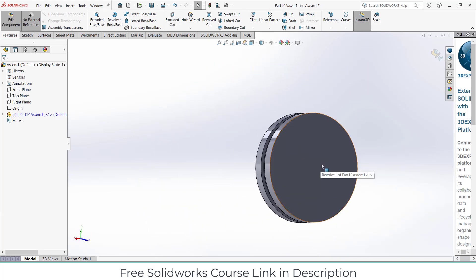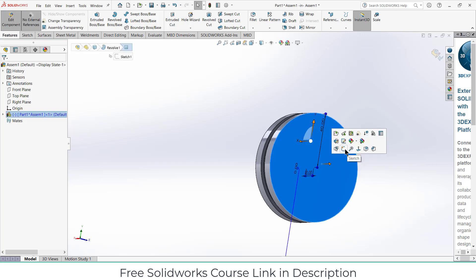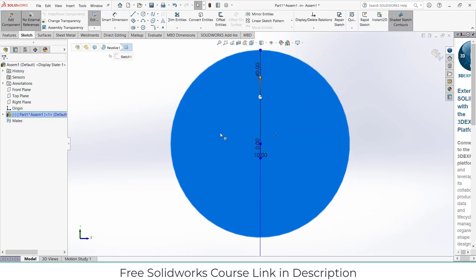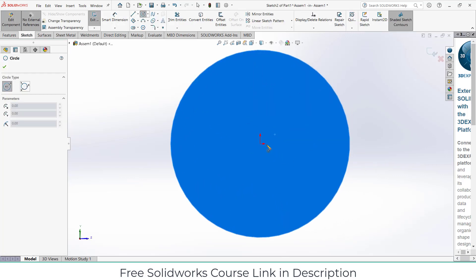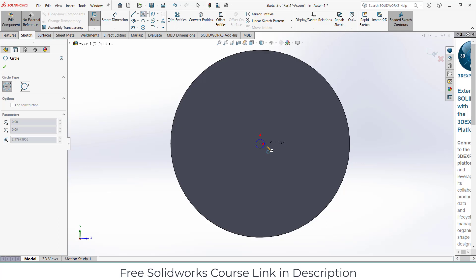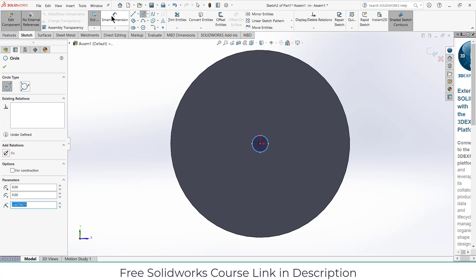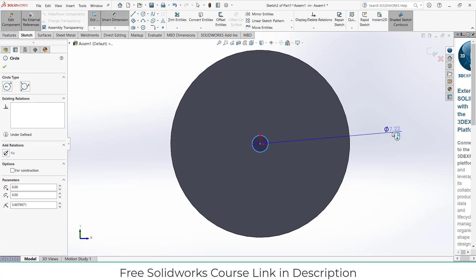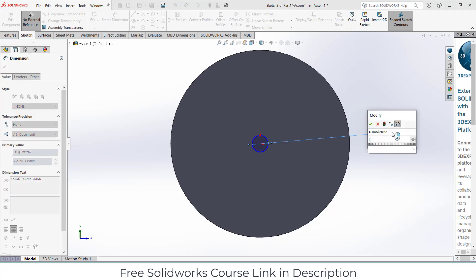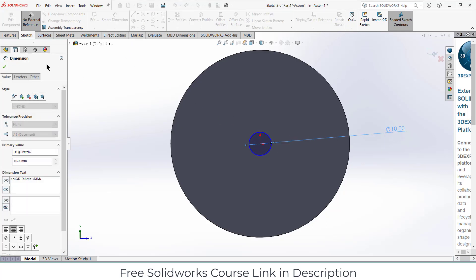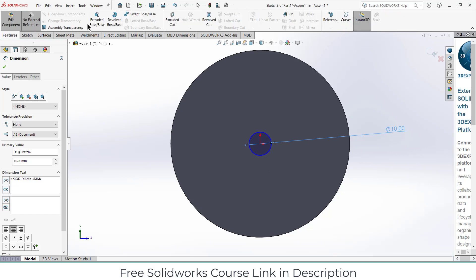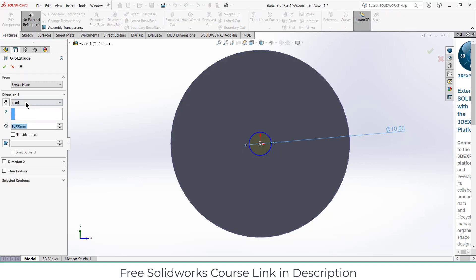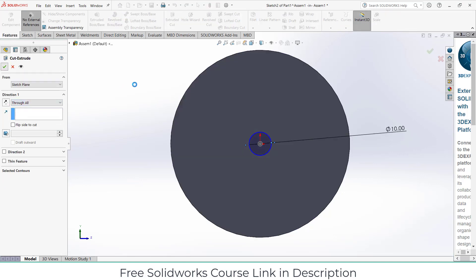One more thing we can do is select this face, click on sketch, draw a circle here. Give it a dimension as per the requirement, diameter 7mm I think is fine. Click on extrude cut, click on through all, click OK.